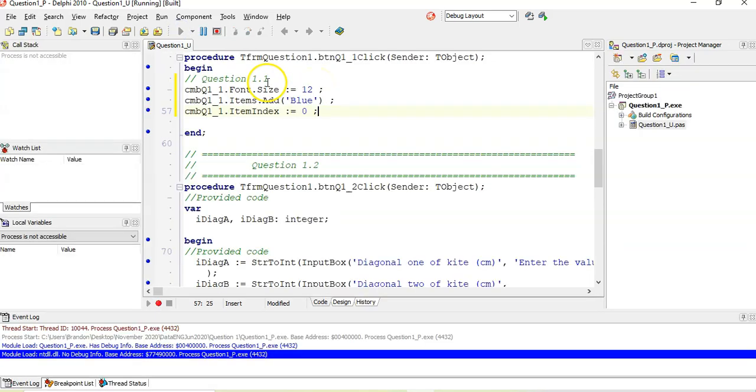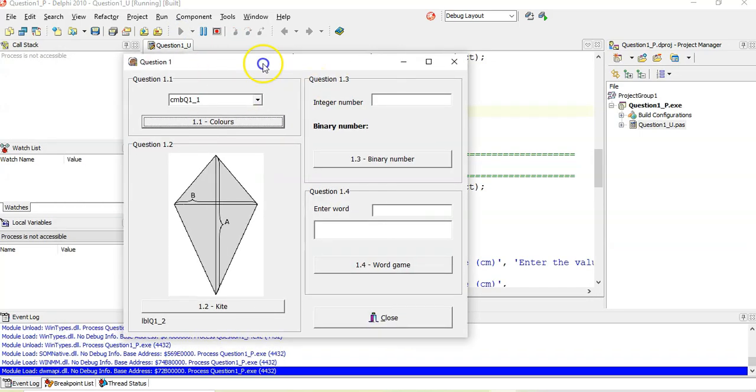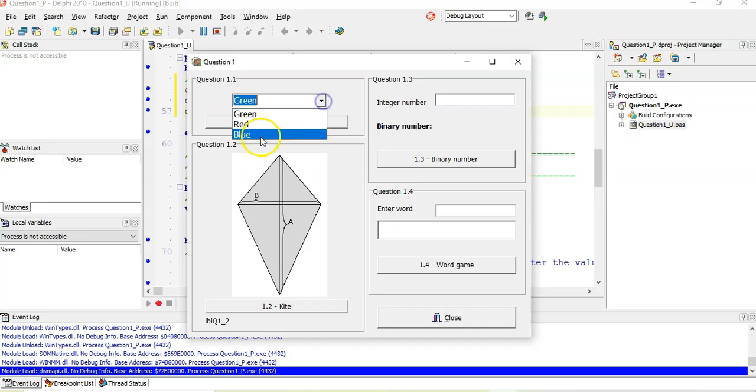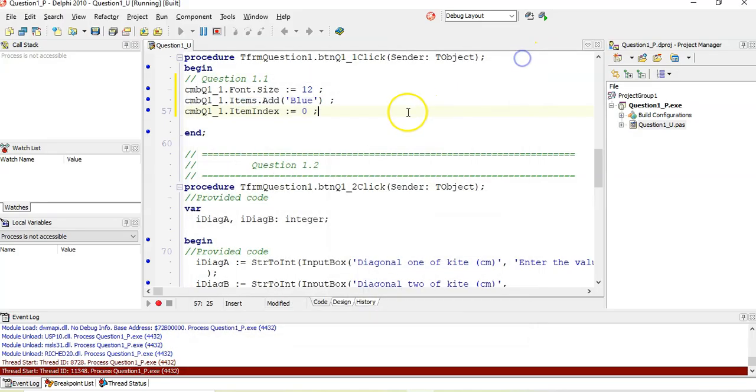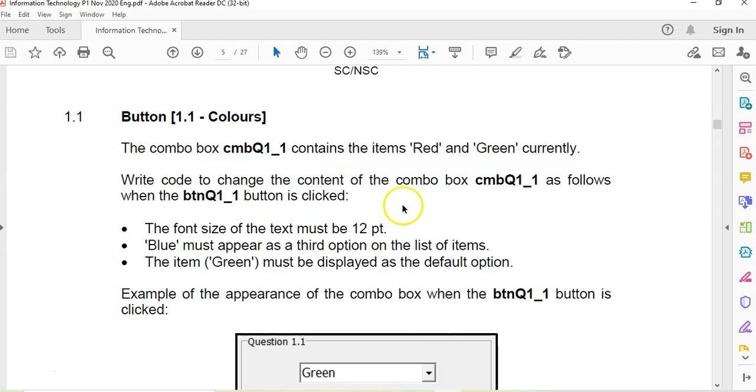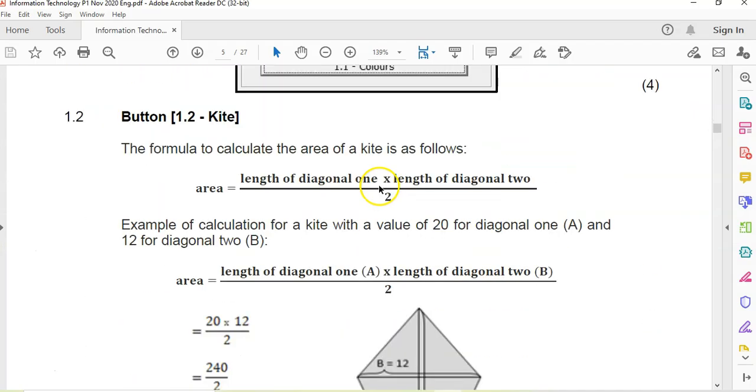Let's test to see if that works. Very simple. Getting our Delphi skills warmed up for the bigger question. So we're going to click on it. And it's obviously made it bigger. Green is the default. And you'll see blue is added as the third option. So there we go, that was quite easy. So let's move on to something slightly more challenging, the next question, 1.2.